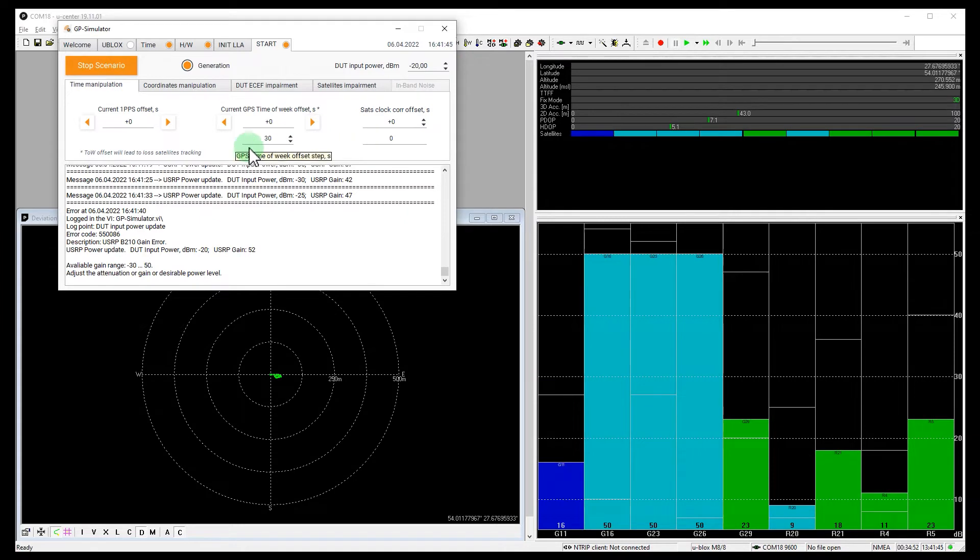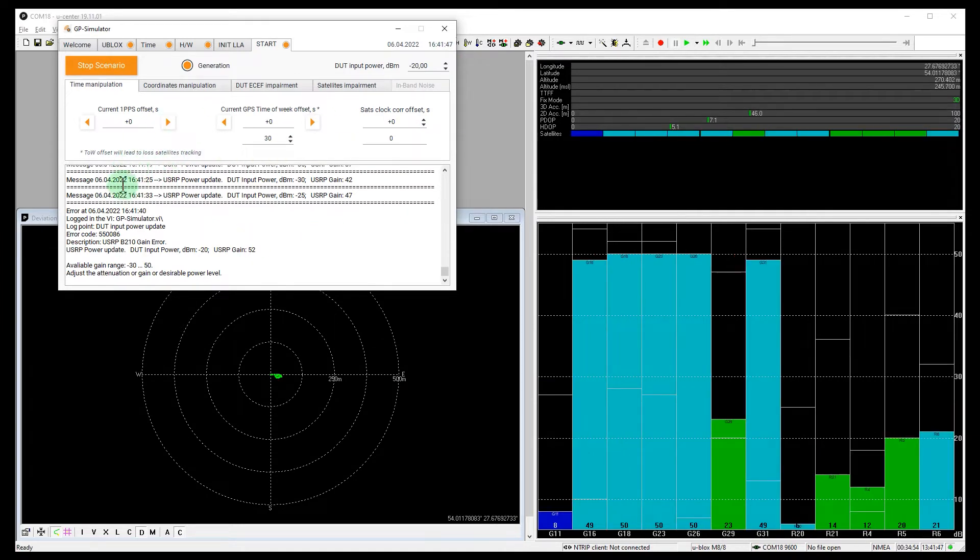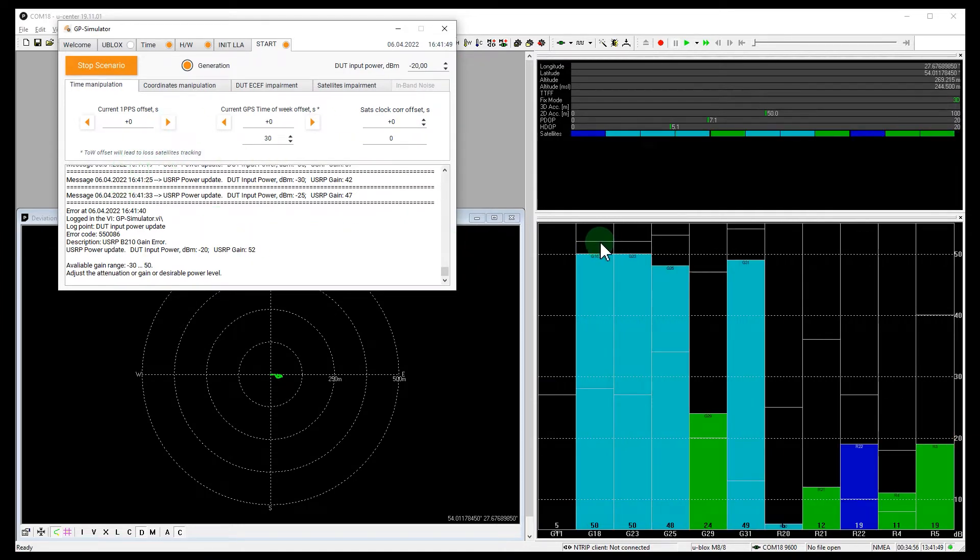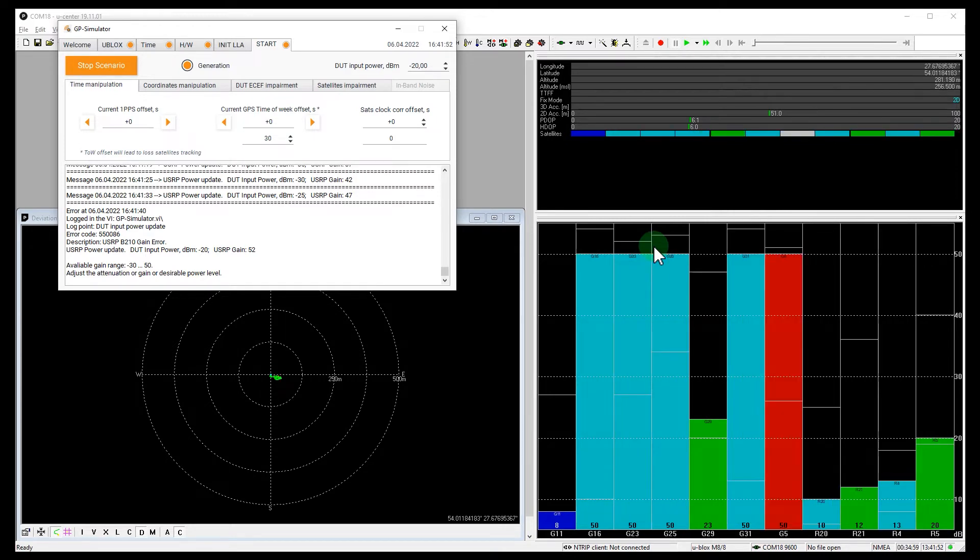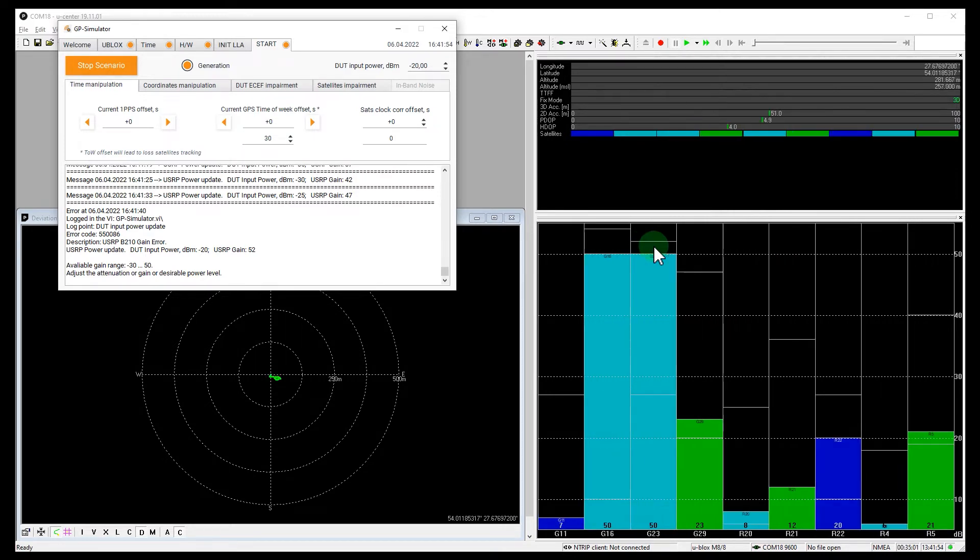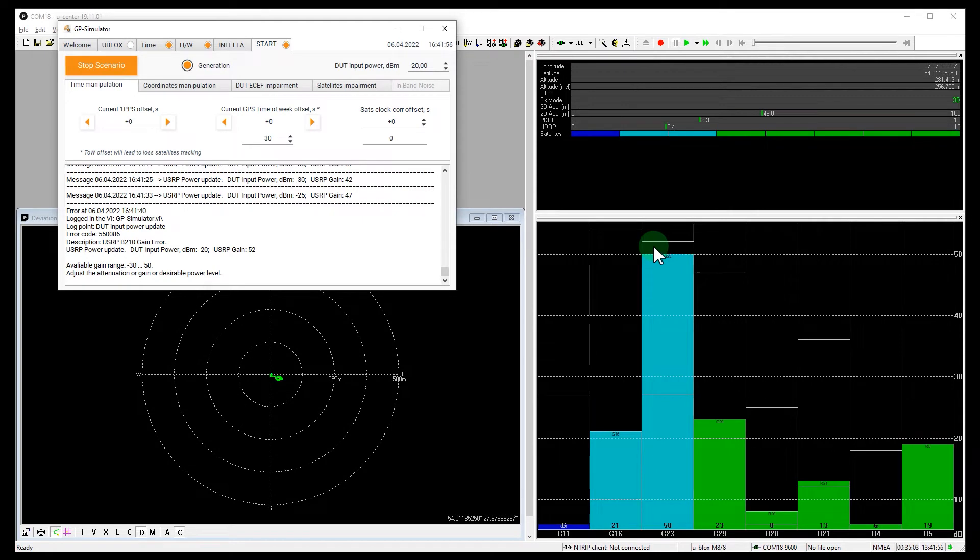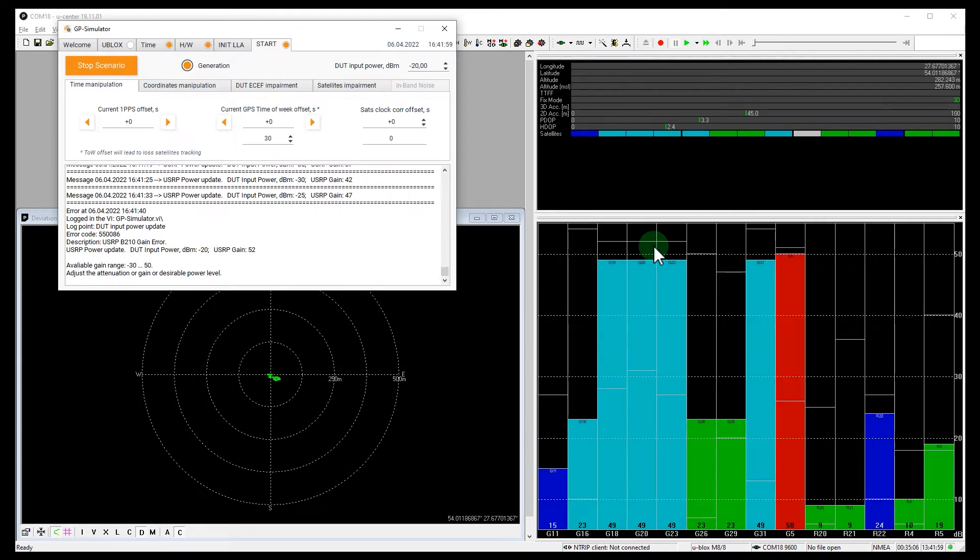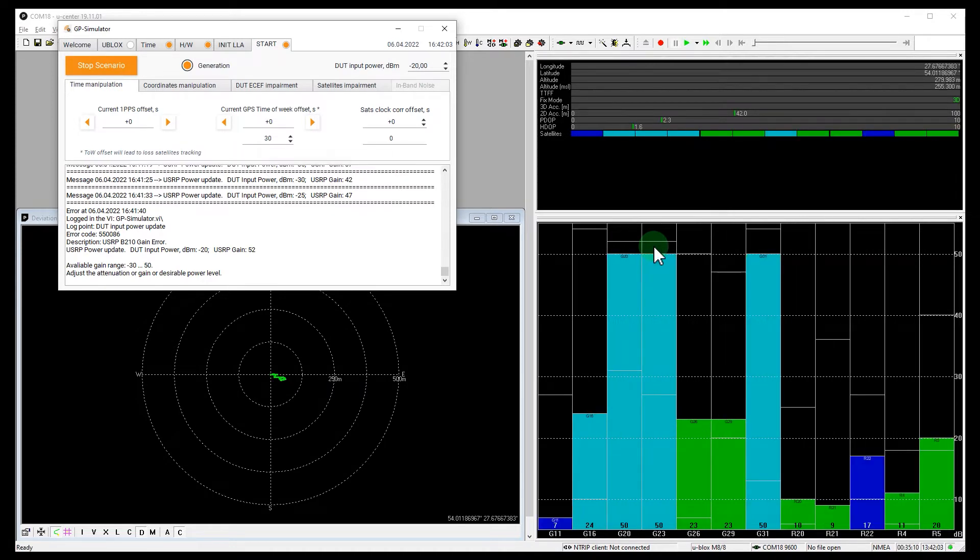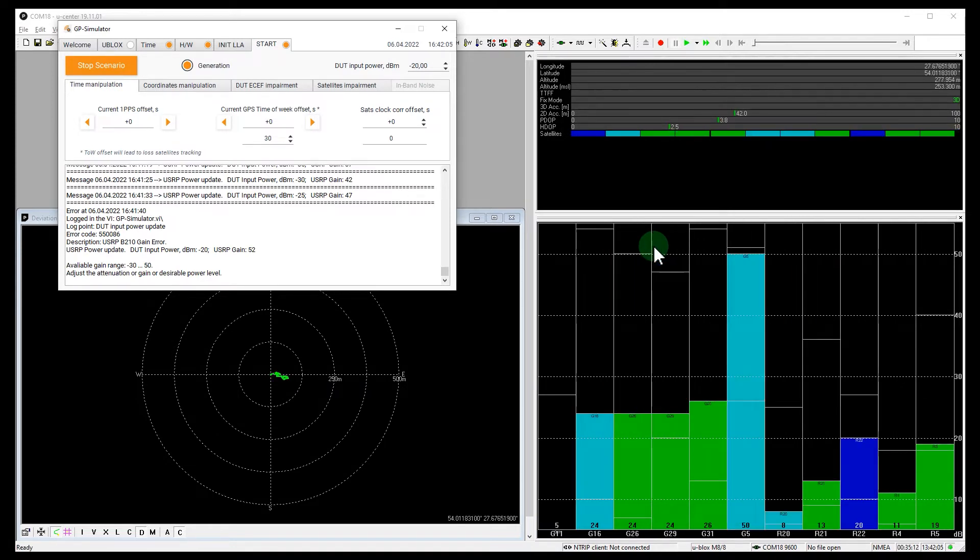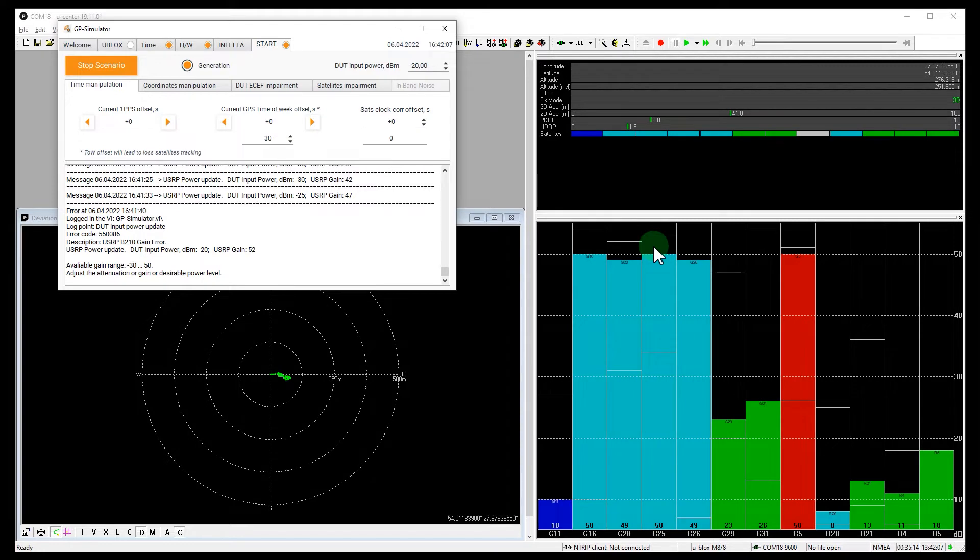Now we see that the receiver is still not spoofed. Well, we have reached the maximum available power. But the receiver is still not spoofed. This is a really great performance. Let's wait a while. It doesn't work. The receiver demonstrates excellent resistance to spoofing.